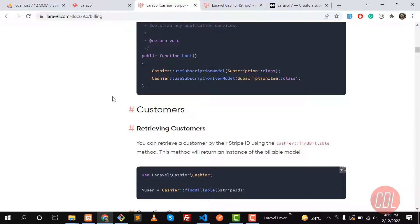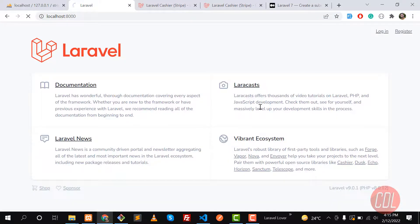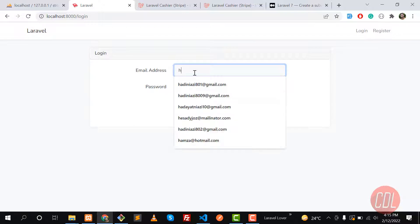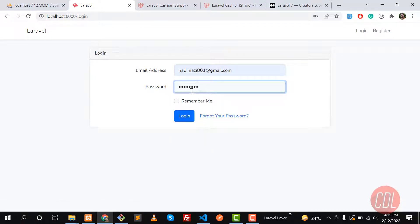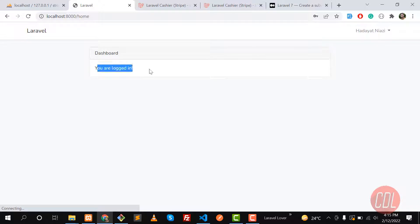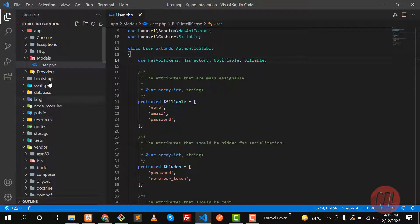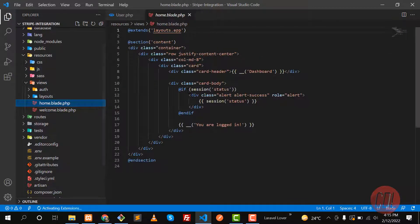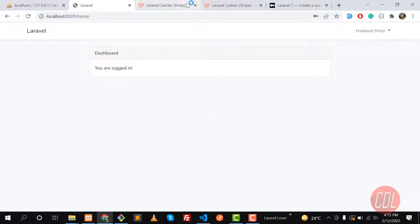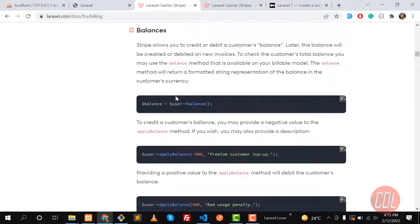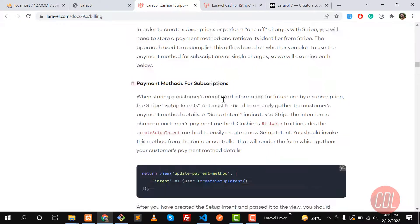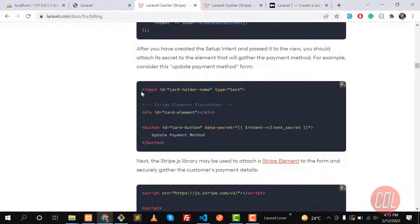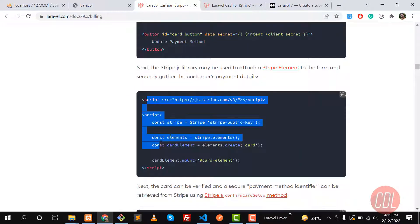Now it's time to work on the controller and the form. Let me click on Login — I have registered a user here and I'm going to log in. After login, it will redirect us to the home page. I'm going to update this home page to add a user form where the user can fill in their payment credentials. This is the default Laravel 9 home page.